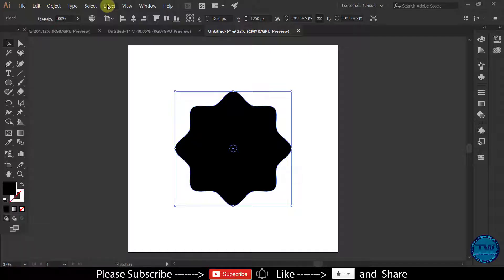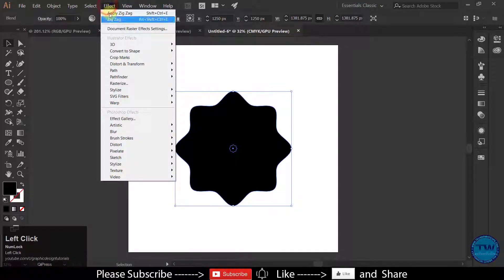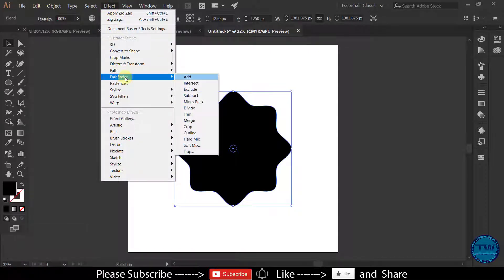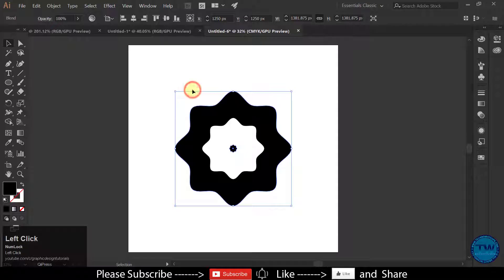After that go to Effect. Choose Pathfinder and then select Exclude.